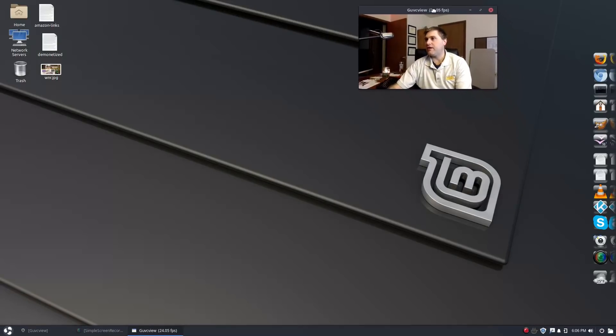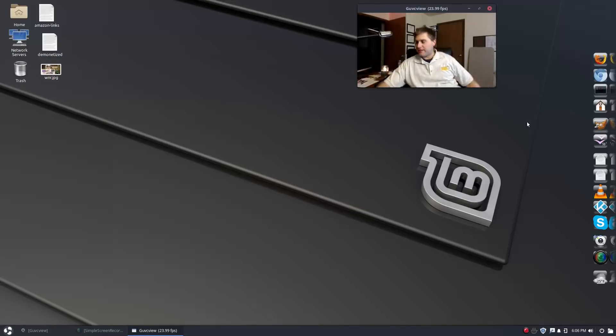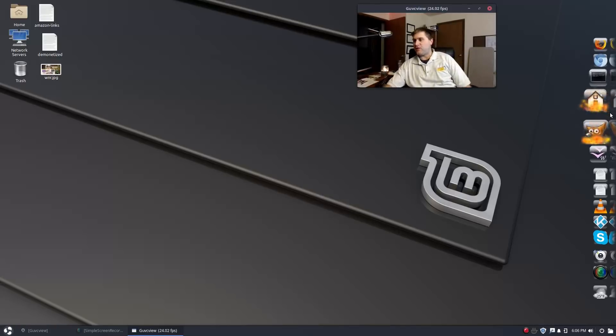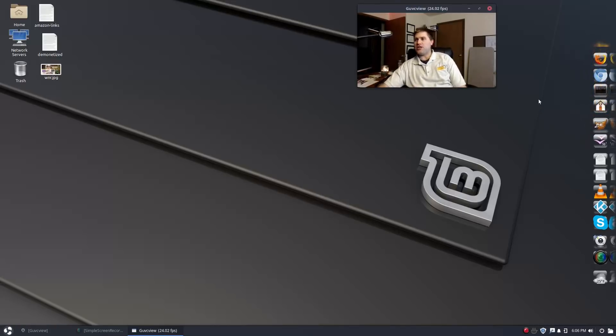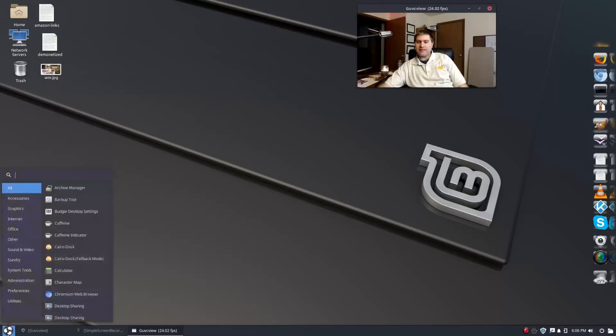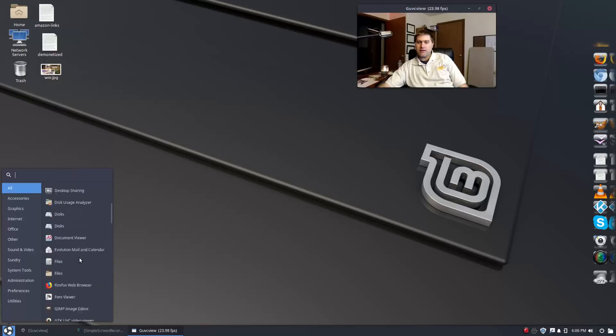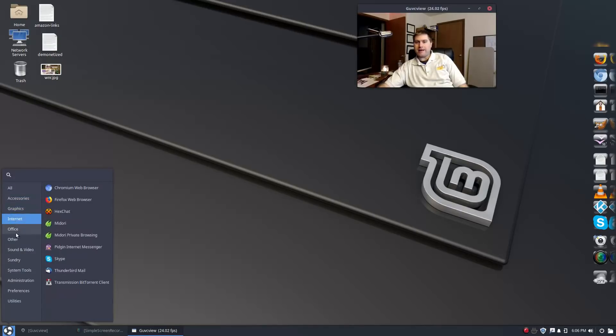So we are on Linux Mint, this is Linux Mint 18.3 and I am running Budgie. This was a nice little setup. Here's my main menu and I've actually gone through and already added at least the majority of the programs I need.